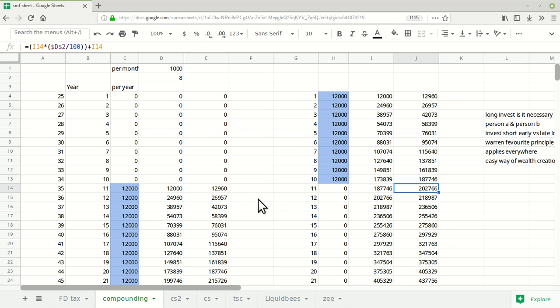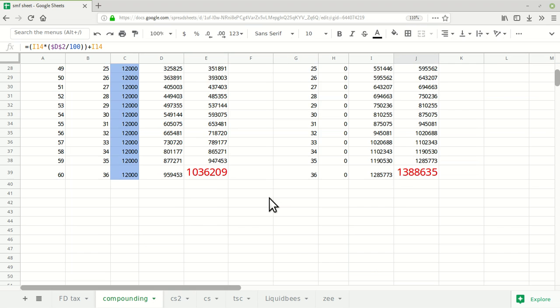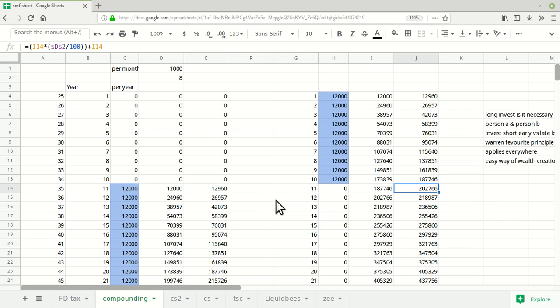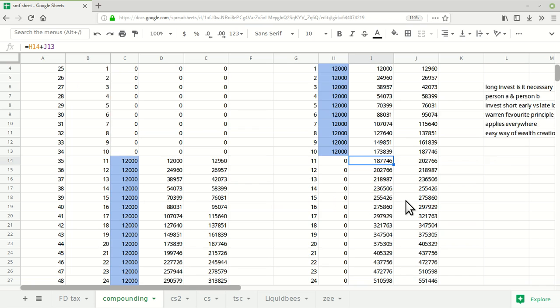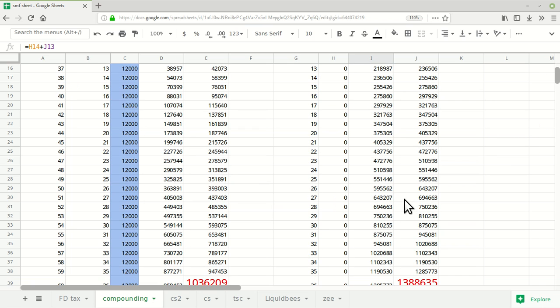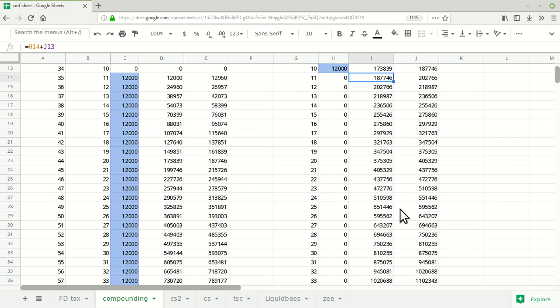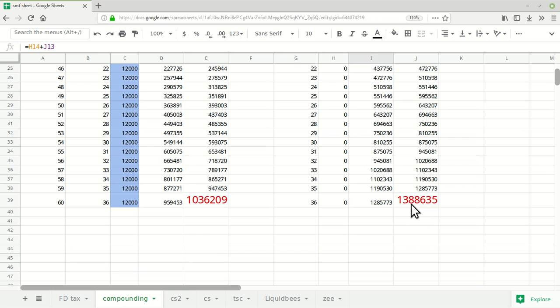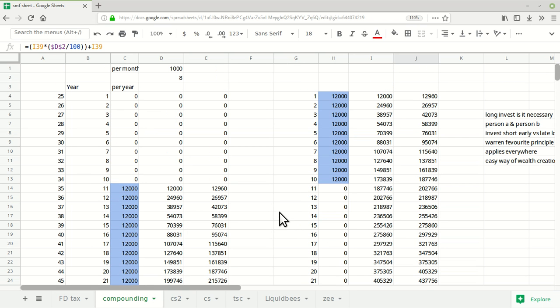What person A was investing per year, person B was getting as interest per year. You can see the difference when you start to invest early versus late. Whatever return you get in the initial investing years, the returns get compounded in the remaining years and you get better returns because of compounding only. This is the magic of compounding.